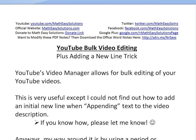Hi, it's time for another Math Easy Solution here to discuss YouTube's pretty useful bulk video editing feature in their video manager. So if you make a lot of videos, this is a pretty useful tool to edit them all at once.